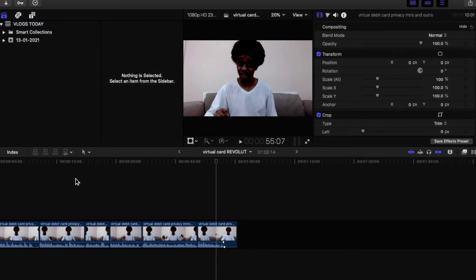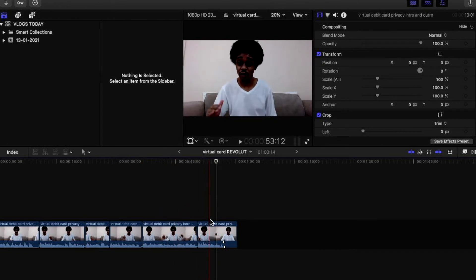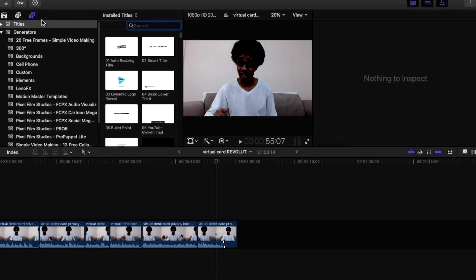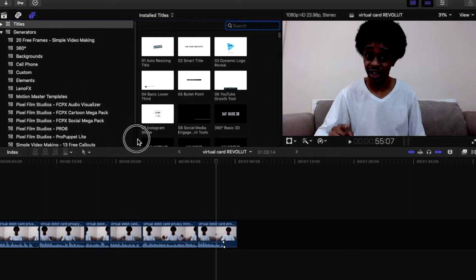Here we are inside Final Cut Pro 10. I'm going to walk you through how we're going to create this end card using the plugin from Pixel Film Studios. The first thing you need to do is navigate to the browser and select Titles and Generators. Once that folder is open, we're going to close the inspector and stretch the panel so we can see more of our browser titles — you can see the titles folder is selected.